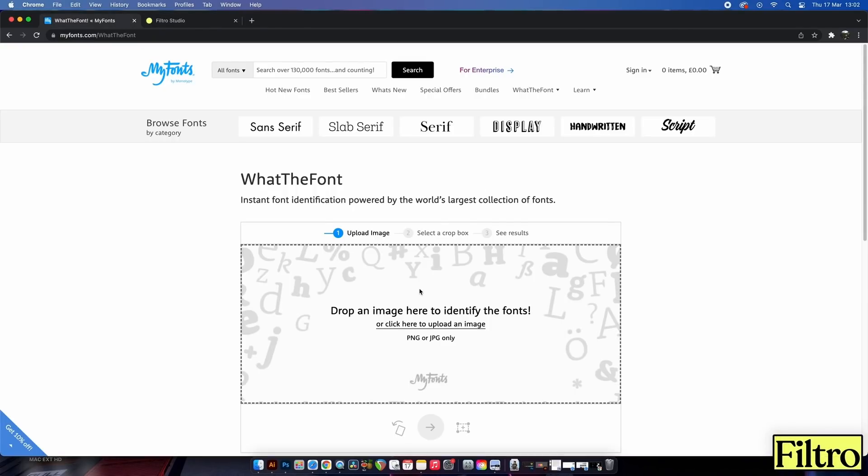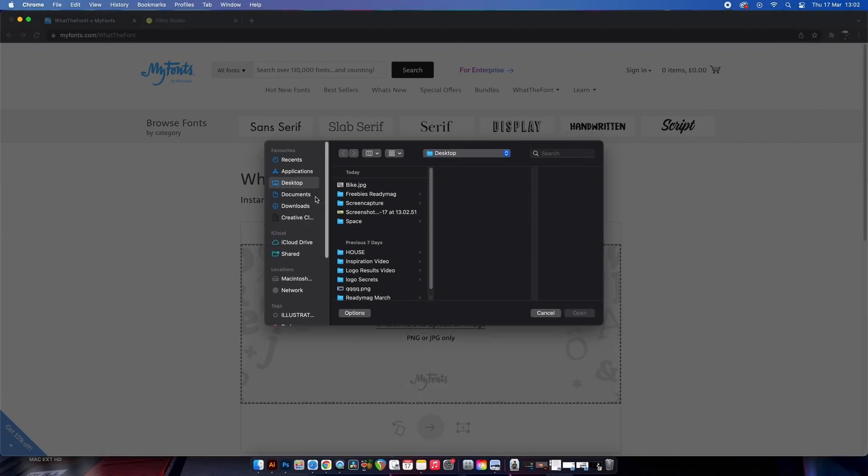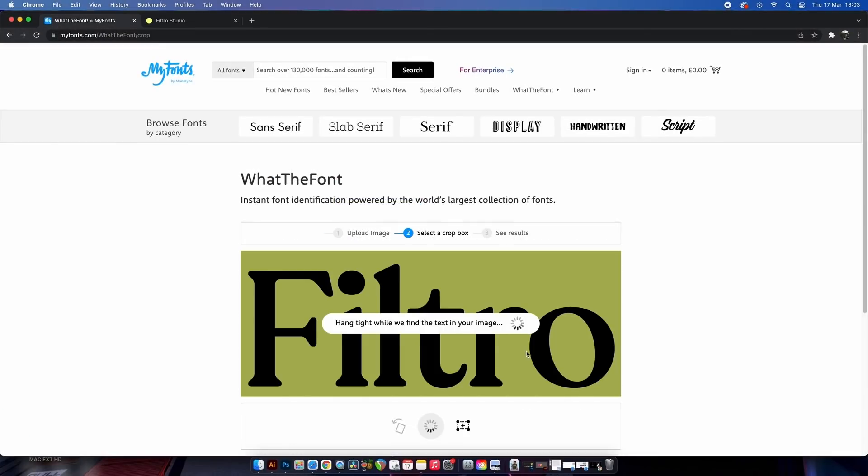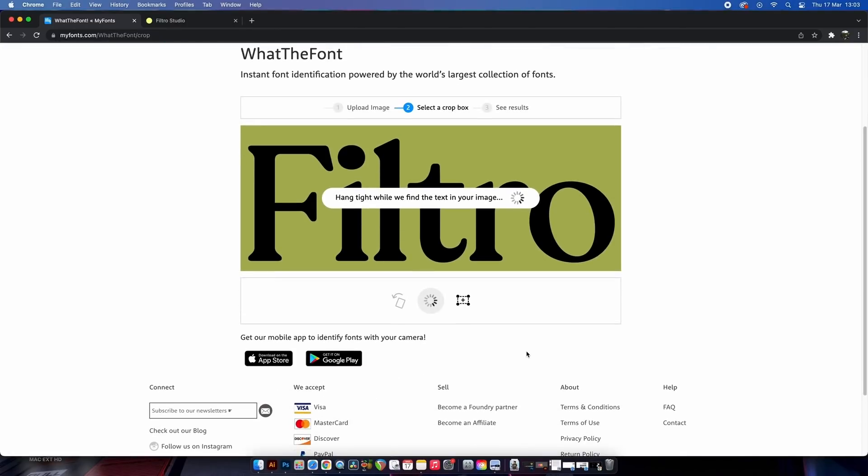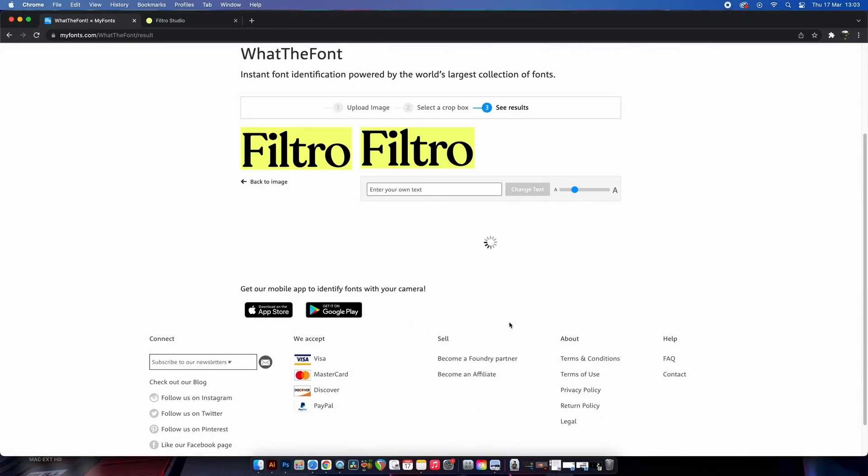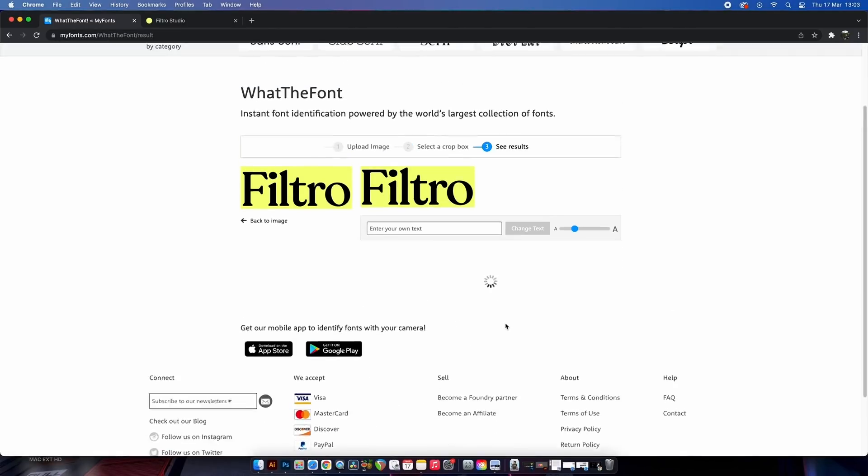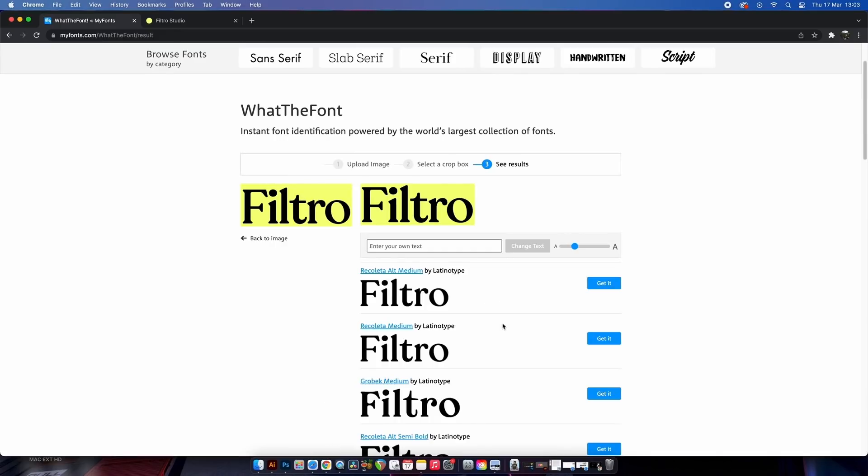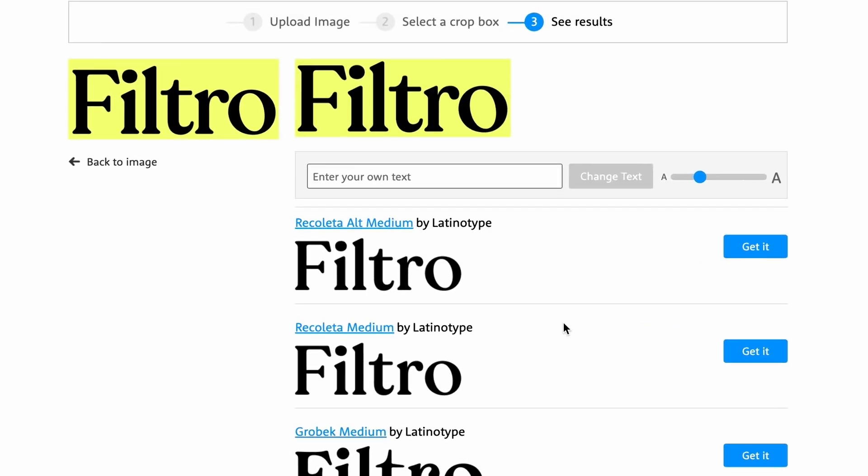In my experience, My Fonts has the best font finder out there for free. Just upload your image and then it's going to run through possible matches. It might take a while, but to fast forward in this instance, it seems like the very first match is the exact font ID from my search.